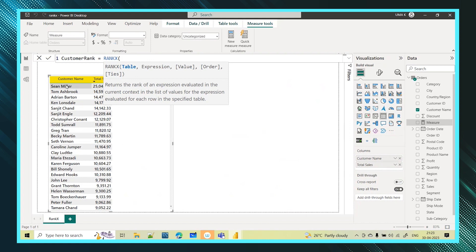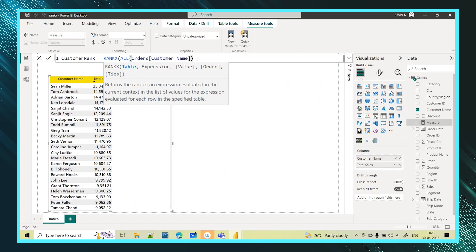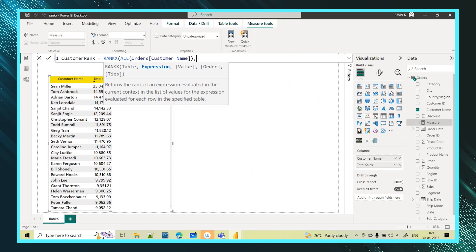To give the rank I need to freeze the value based on the customer name. So instead of giving the full orders table, I use the ALL function as the table argument — ALL of the customer name column. The ALL function ignores any filters applied and freezes the value, ensuring the ranking is computed across all customers.